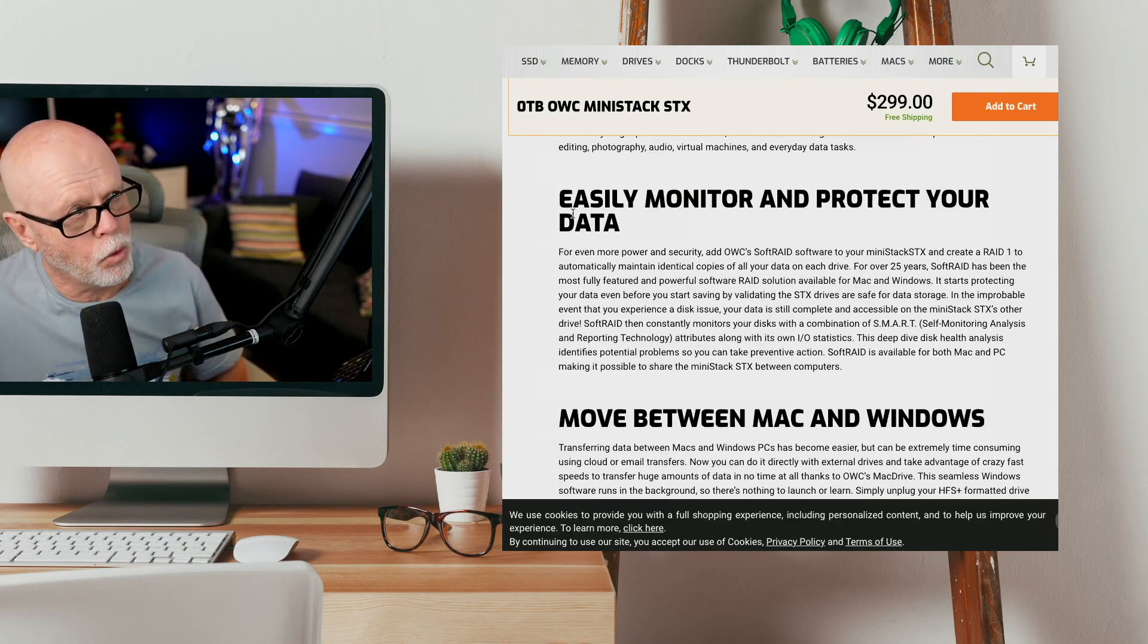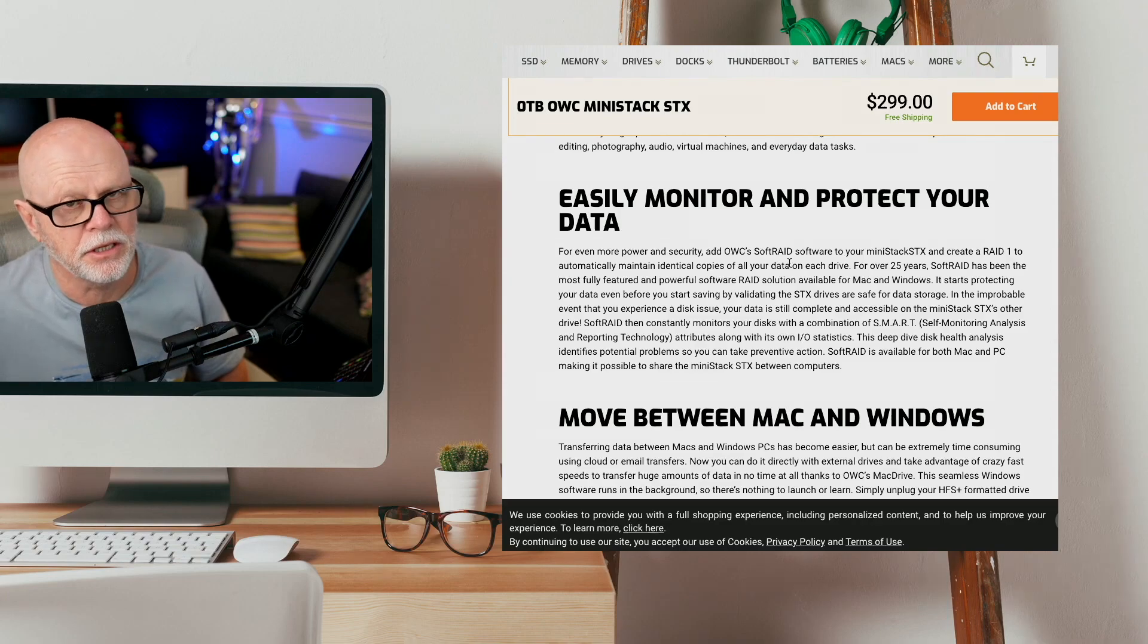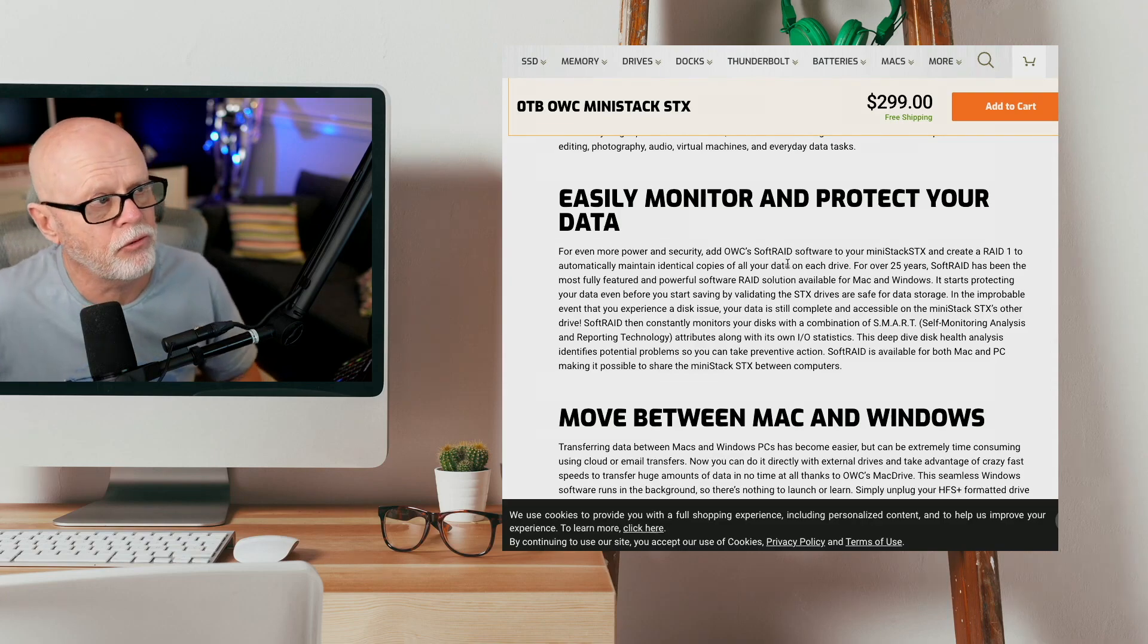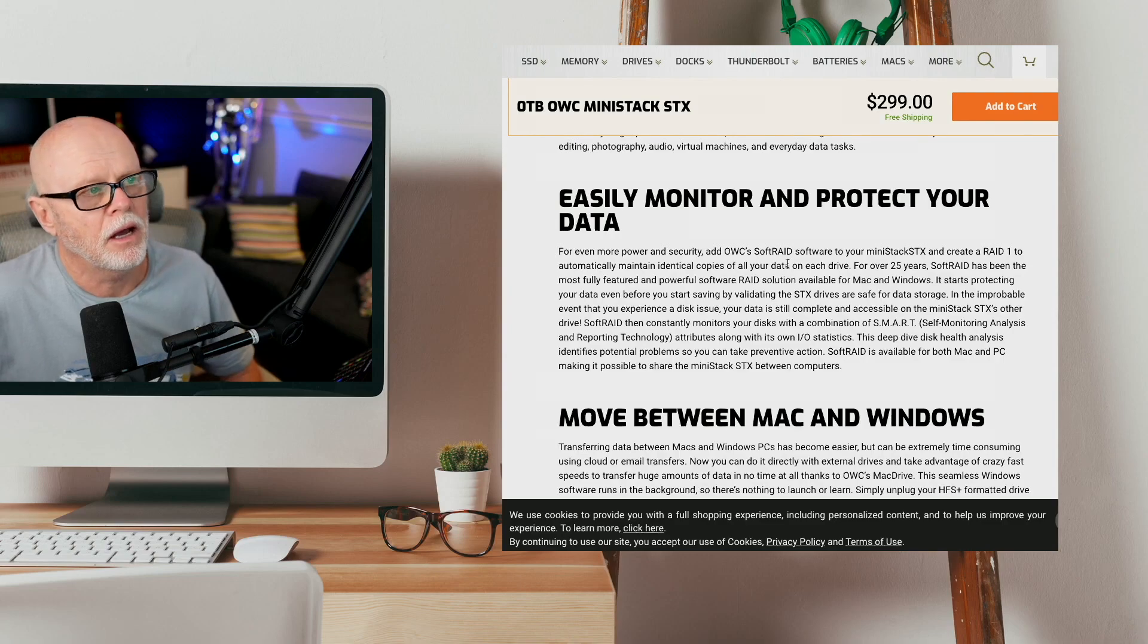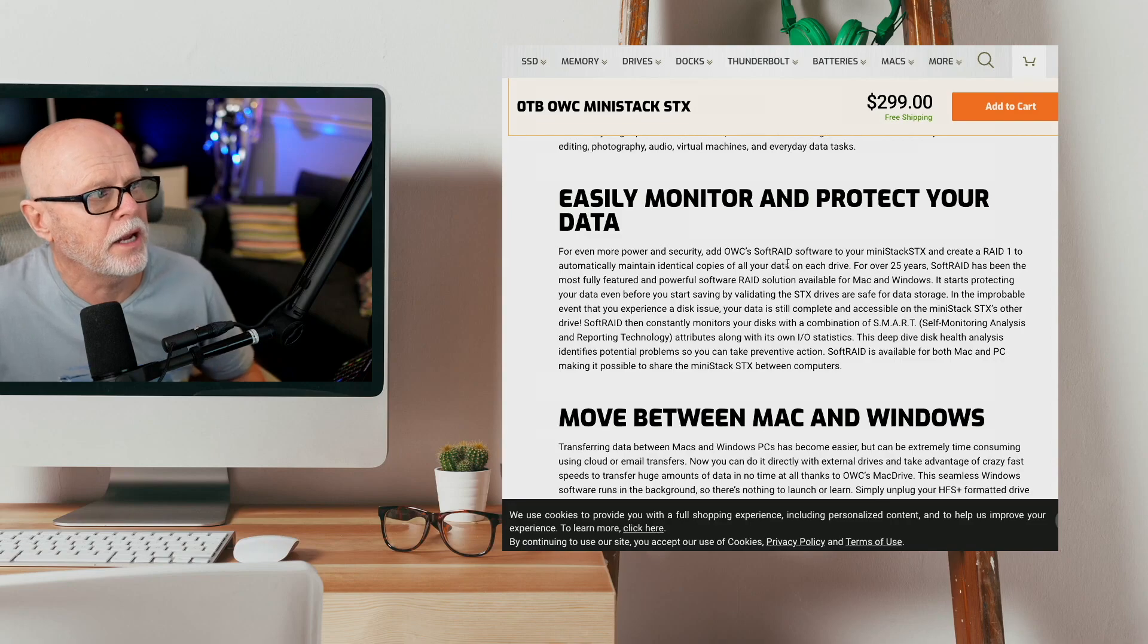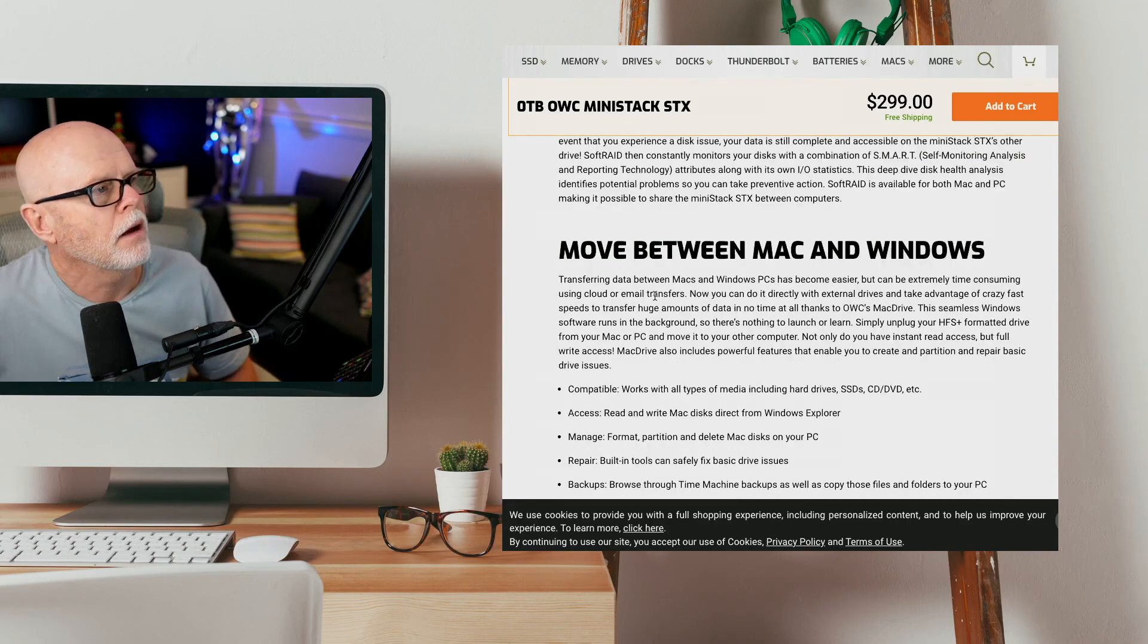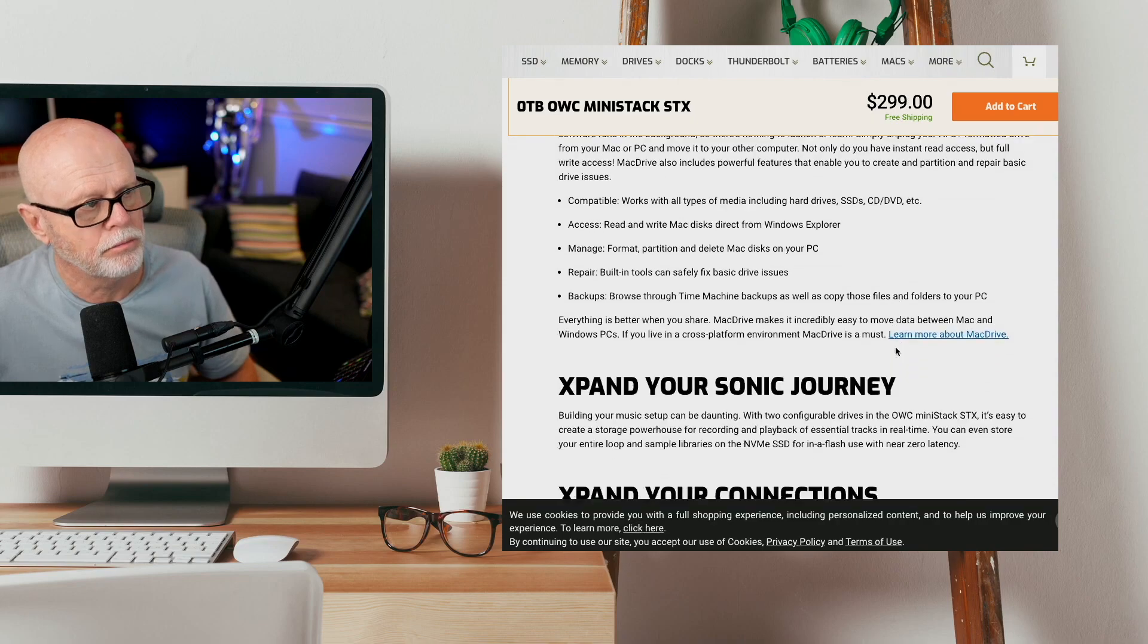Now, you can, if you want to, with the OWC SoftRaid utility, actually run this as a RAID as well. So if you put two similar drives in spec-wise, you could actually run it that way, so that's quite good. If you wanted to run it on RAID, that's possible too. It will work on Mac and Windows as well.